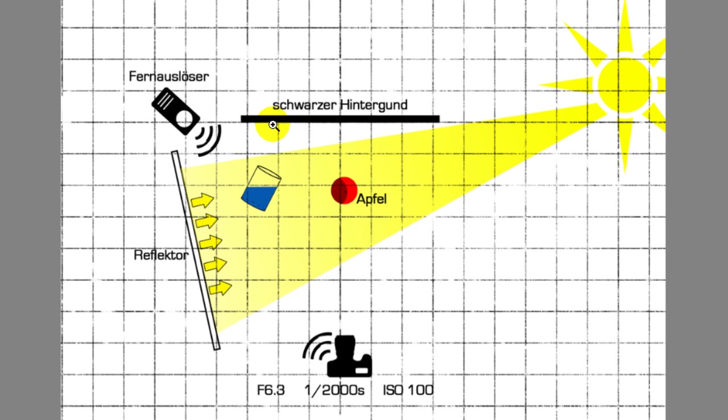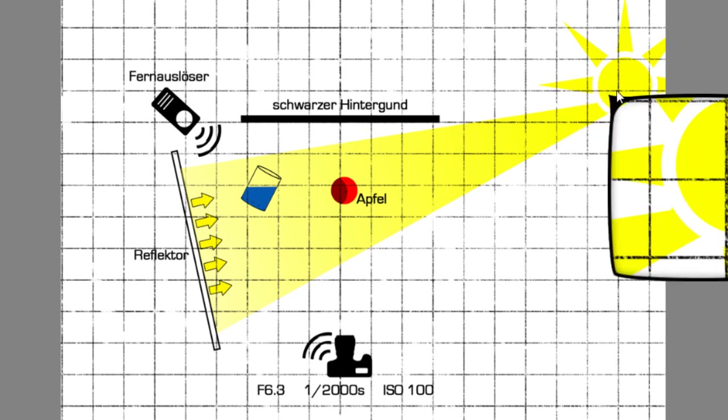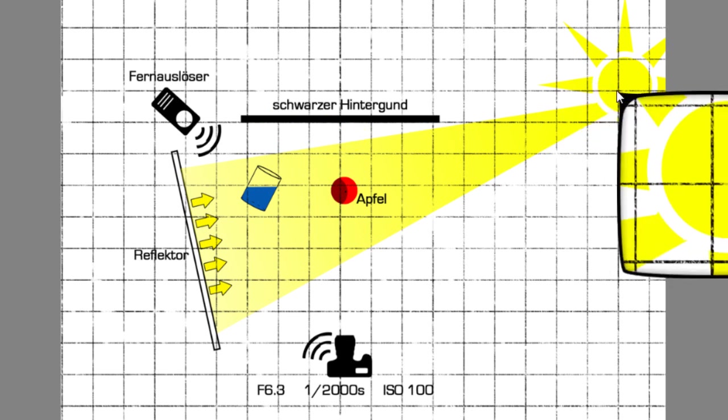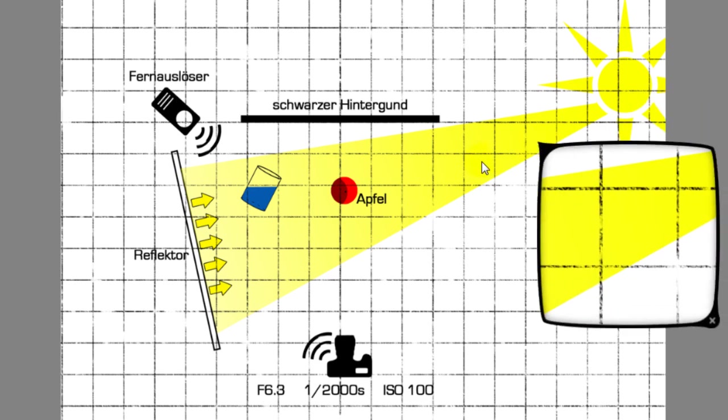It's very important to position the background in a way that the key light, or in our case the sunlight, doesn't hit the front of our background. Otherwise our background will turn from a clear black to brighter grey tone, and we don't prefer that.